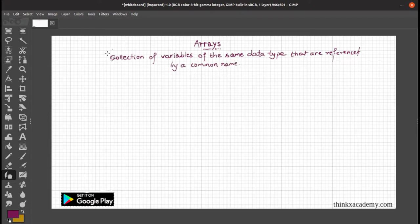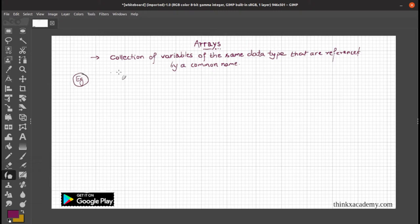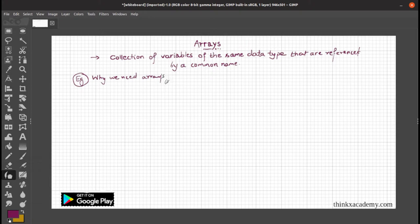Before explaining the definition of what an array is, let us take an example that will represent why we need arrays. We'll discuss this example to understand the reason why arrays should be used and when we will need them.